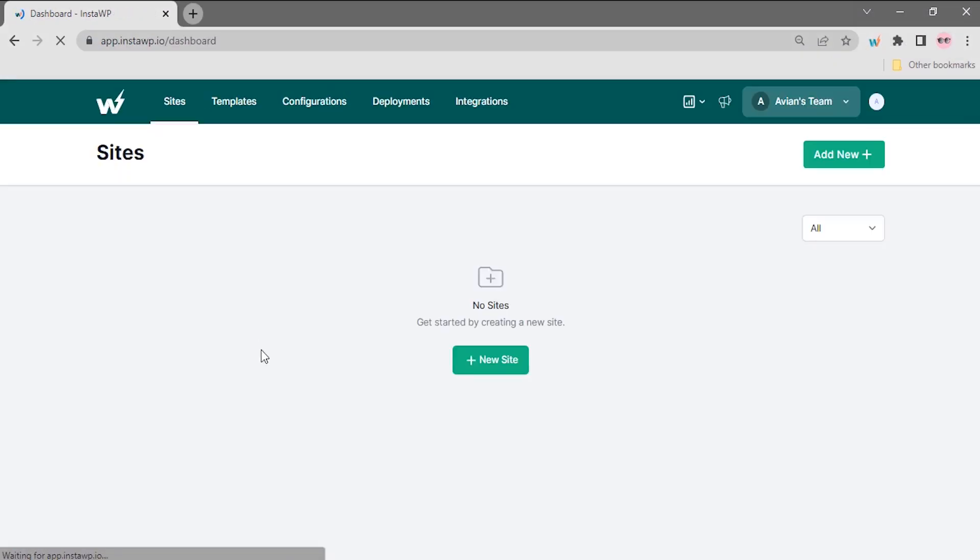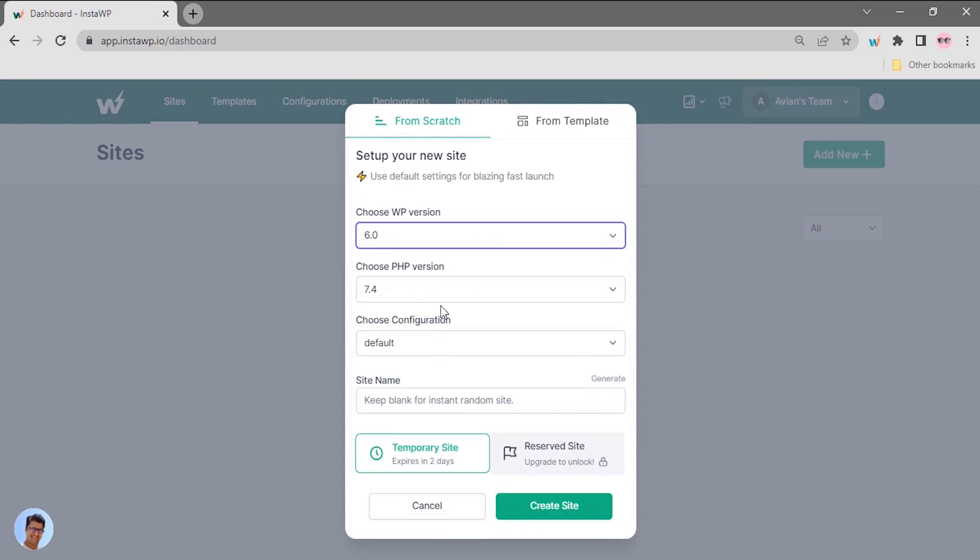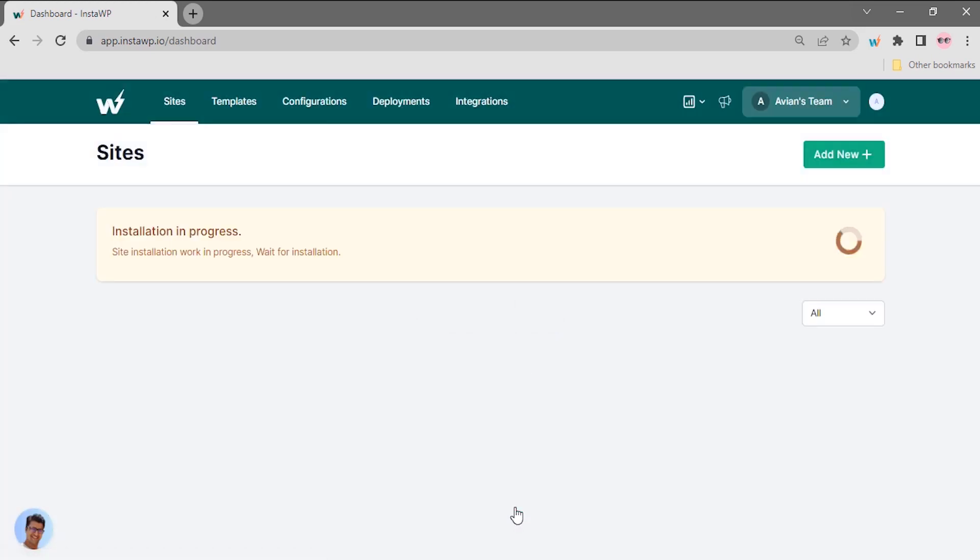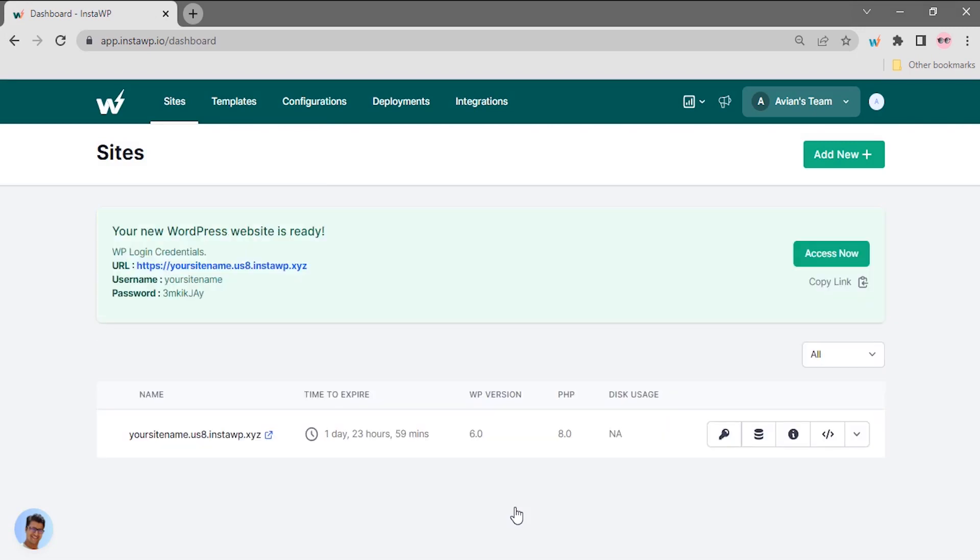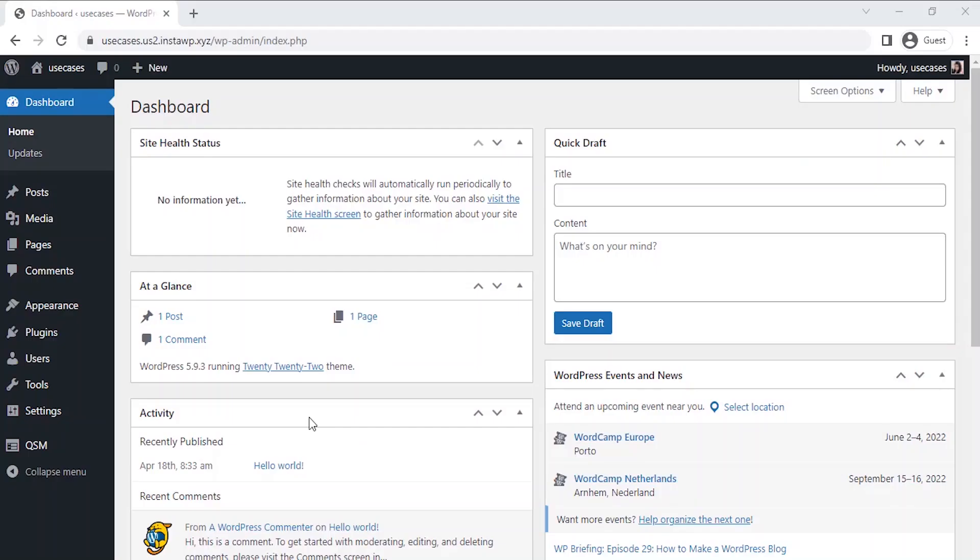Here you can build a quick disposable WordPress website in no time. So let's start. I have already installed the QSM plugin on my website. To see how to install QSM plugin on your website, click on the information card in the top right corner of this video.